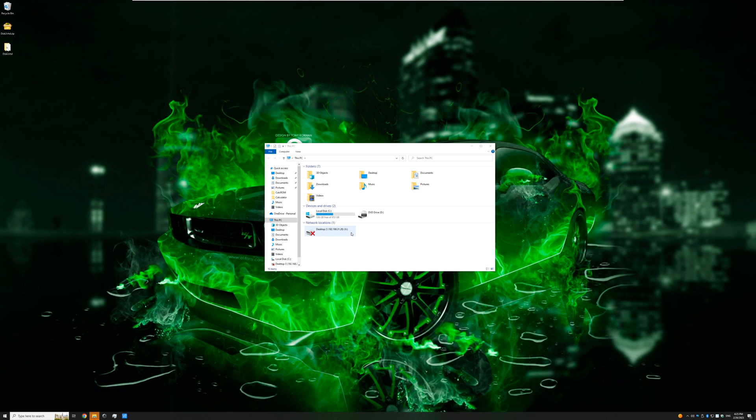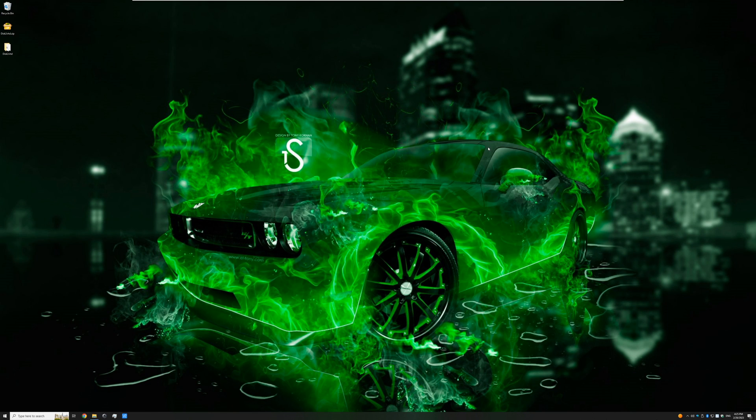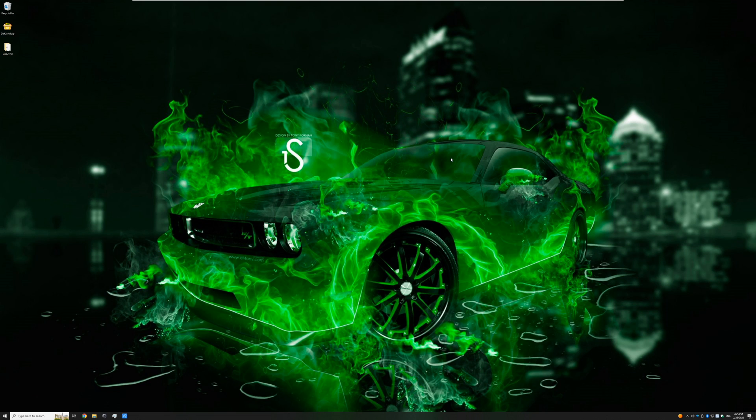With that, we've successfully cloned our host OS using a disk image into a virtual machine. This video is effectively over. Thank you guys for watching. I hope you liked it and found it helpful. If you did, please give a like and subscribe for more content like this in the future. Hope to see you in the next video, and goodbye for now.